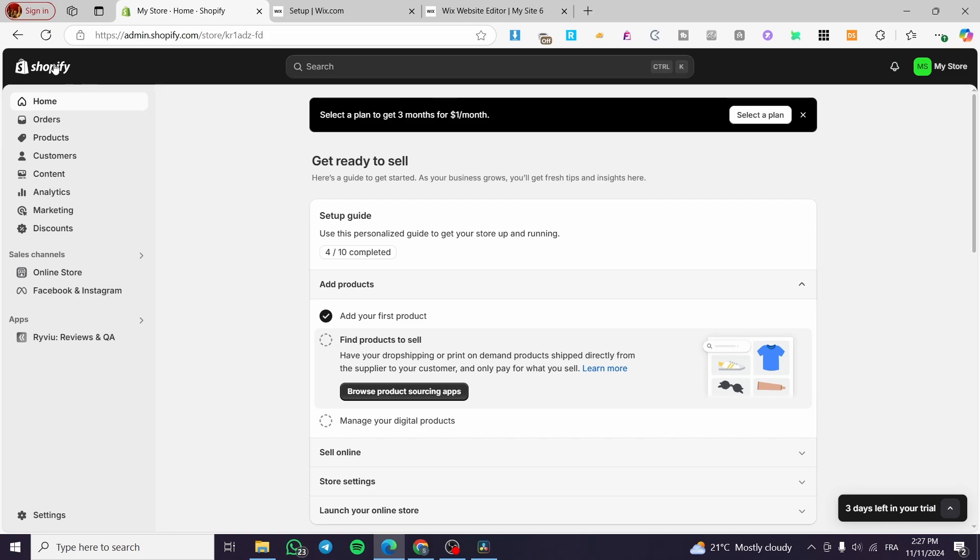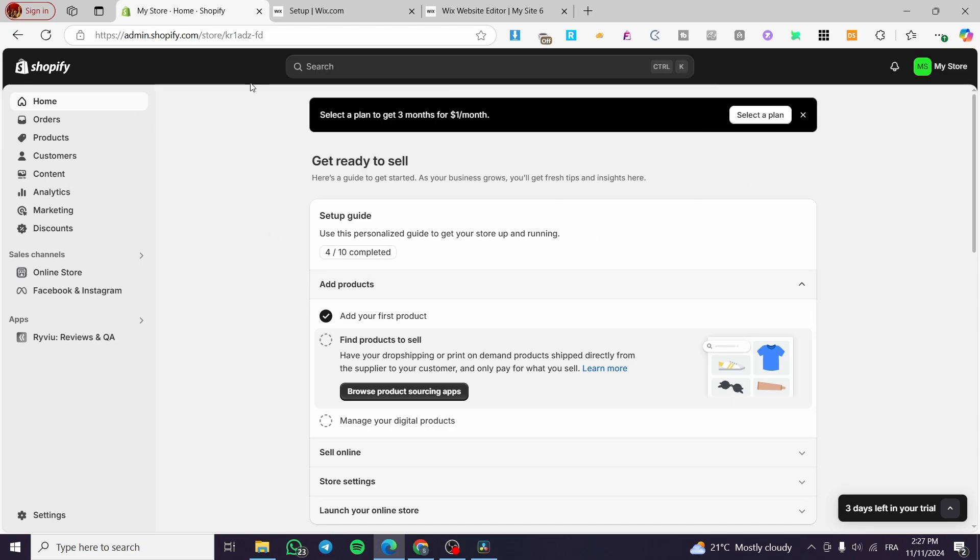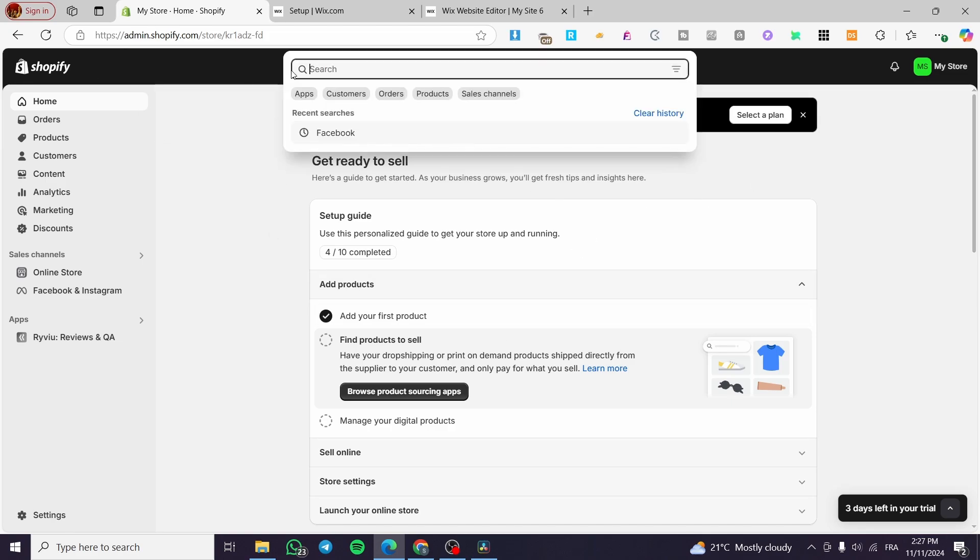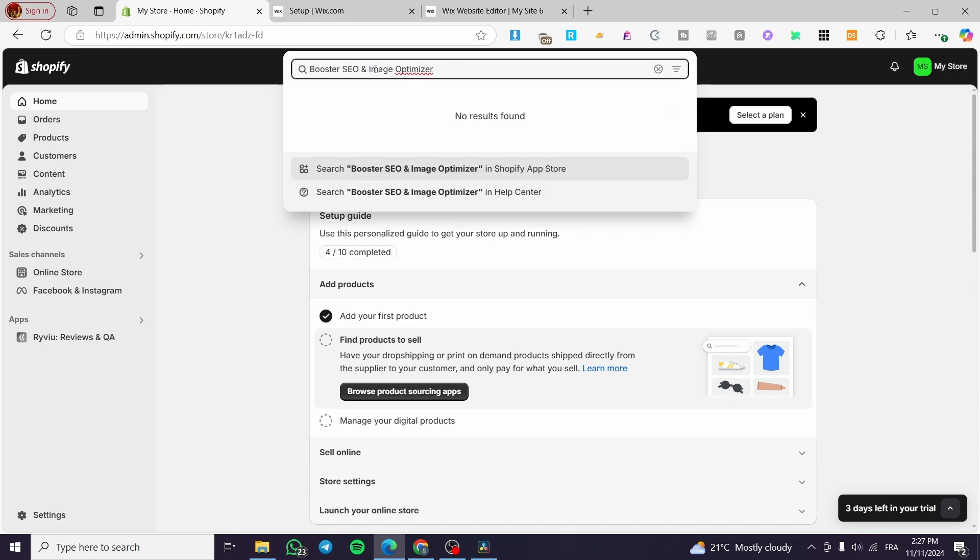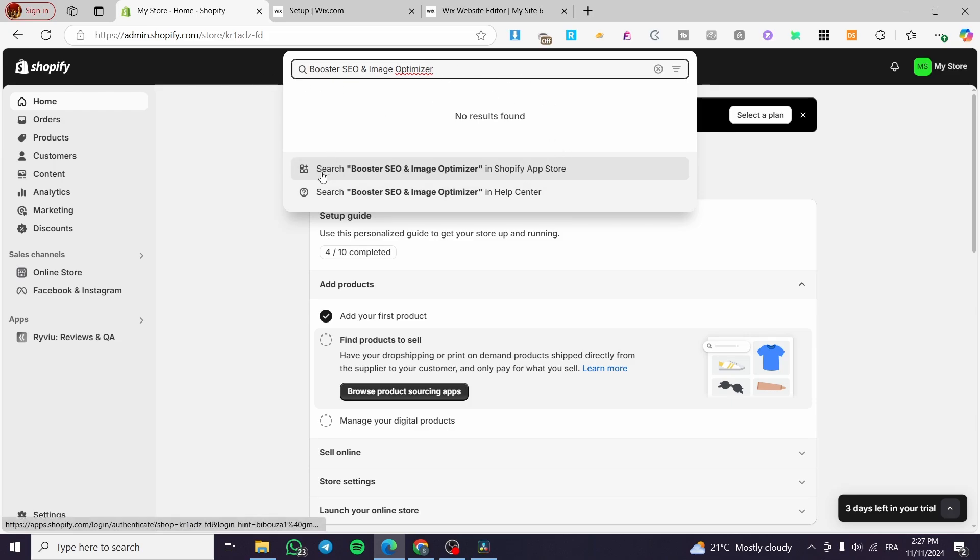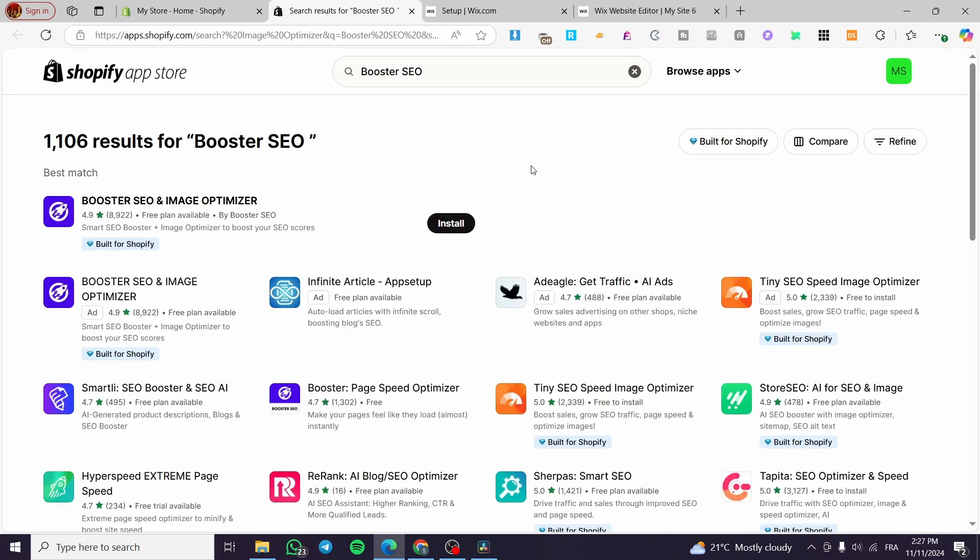The first thing that you need to do is to head over to Shopify.com, sign up for an account and then you are going to head over the admin dashboard. Now we are going to head over to the top of the header on the search bar. We are going to type in Booster SEO and Image Optimizer.